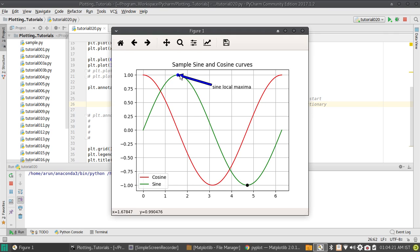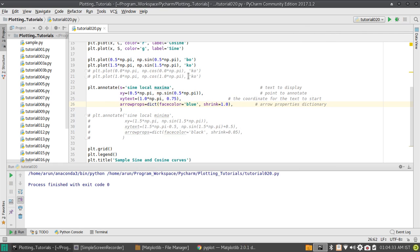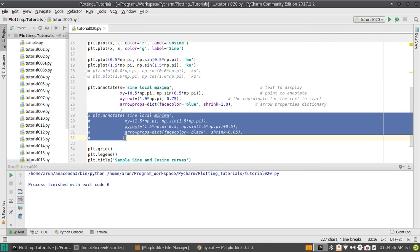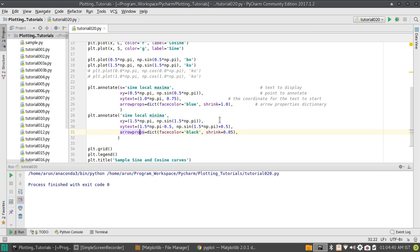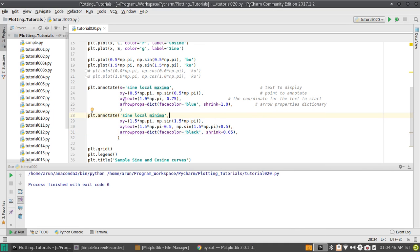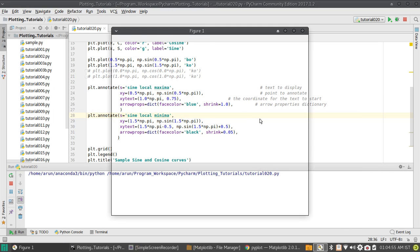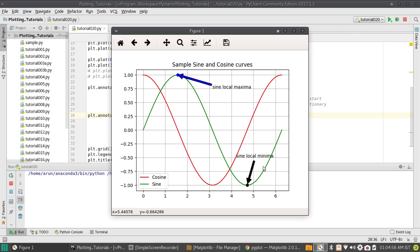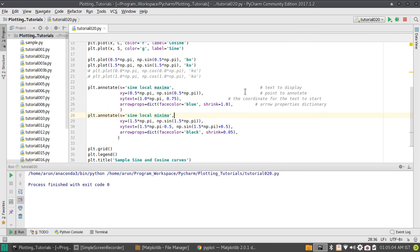Annotating the local maxima of the sine curve is done. If you want, you can make it fancier, but this is a good start. Similarly, I can do this for the local minima — sine local minima — using exactly the same approach with the same variables. I just play around with different coordinates to get the positioning I want. This is perfectly customizable — now you have the local minima pointed out as well.